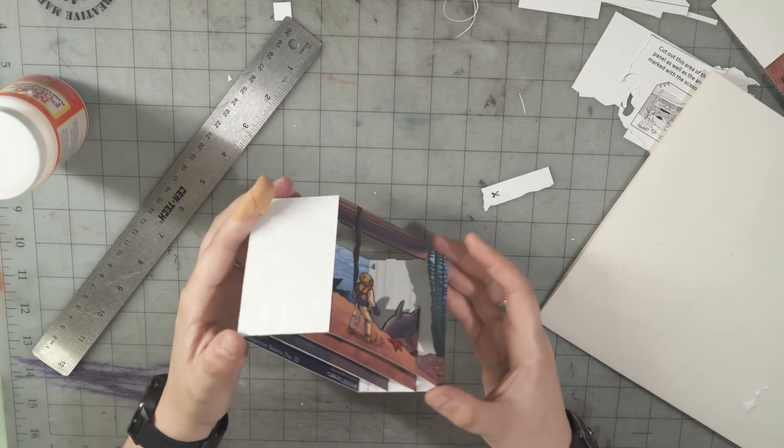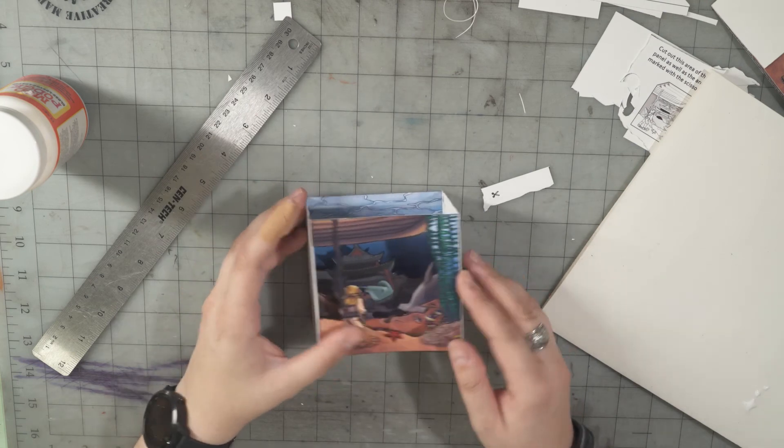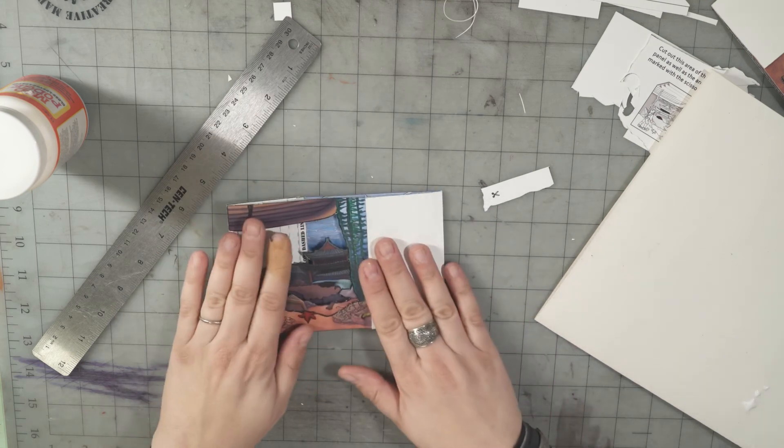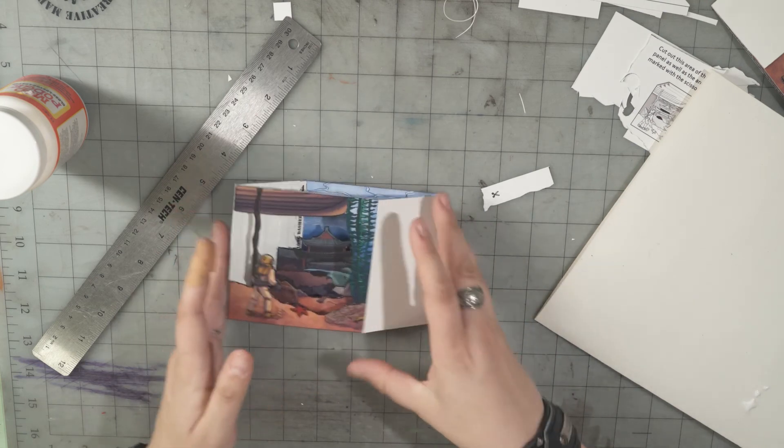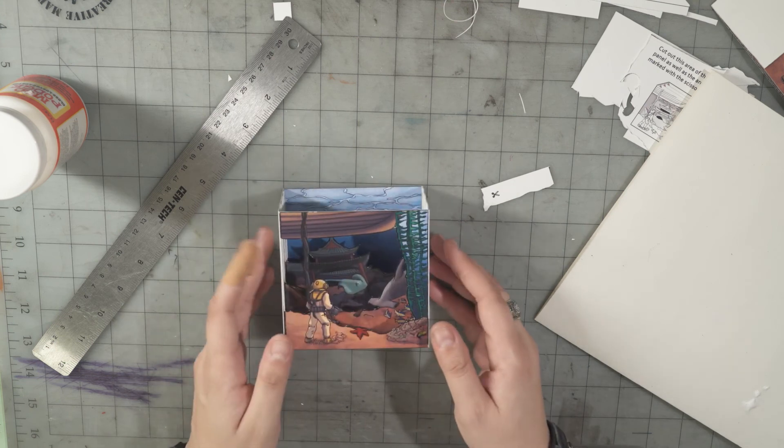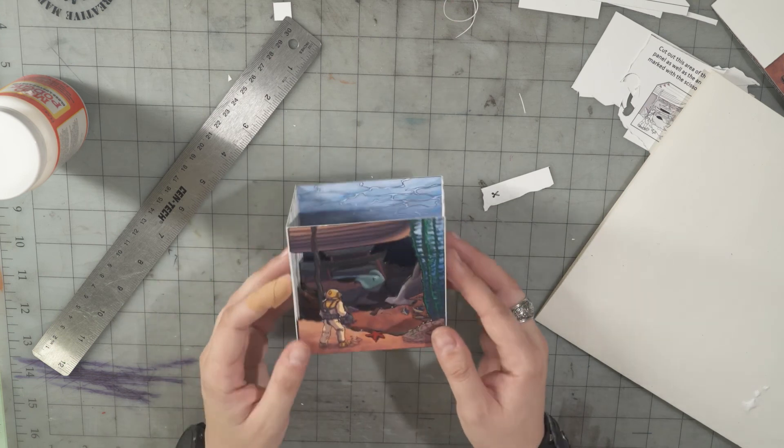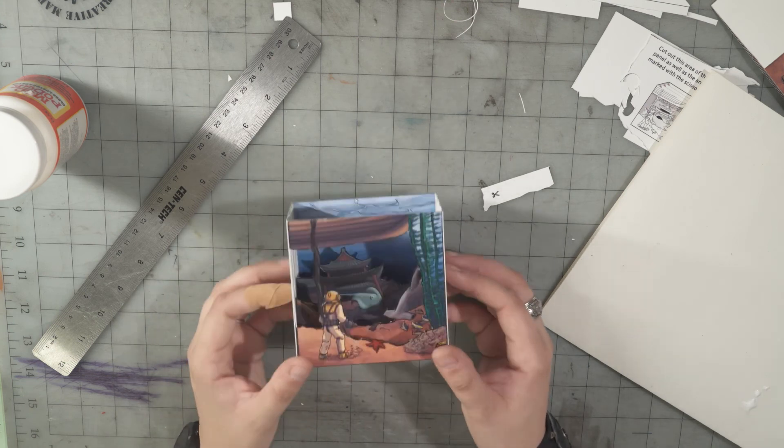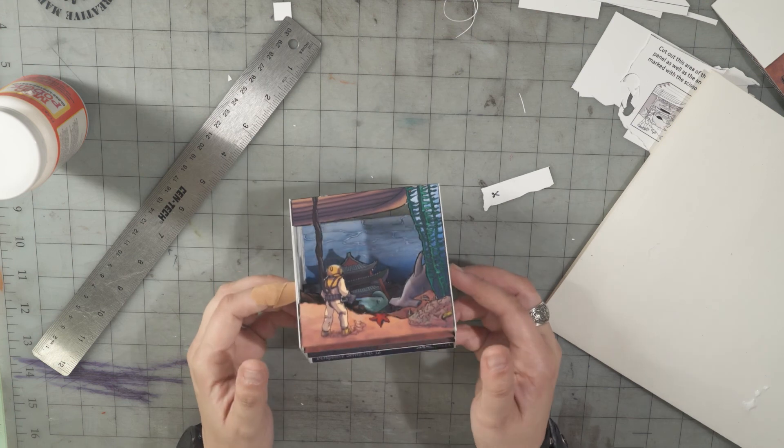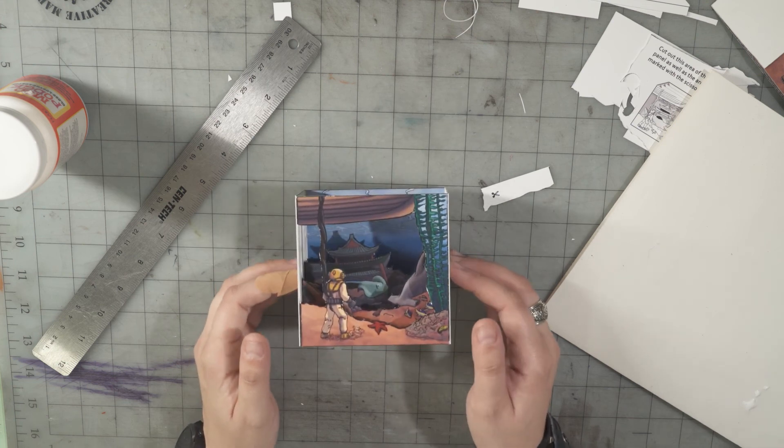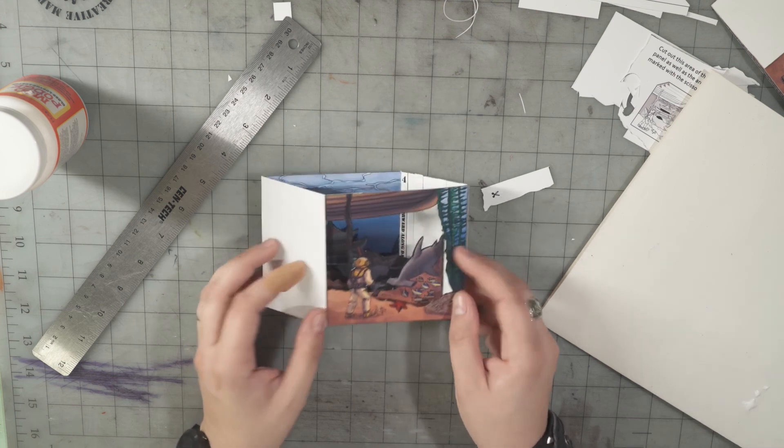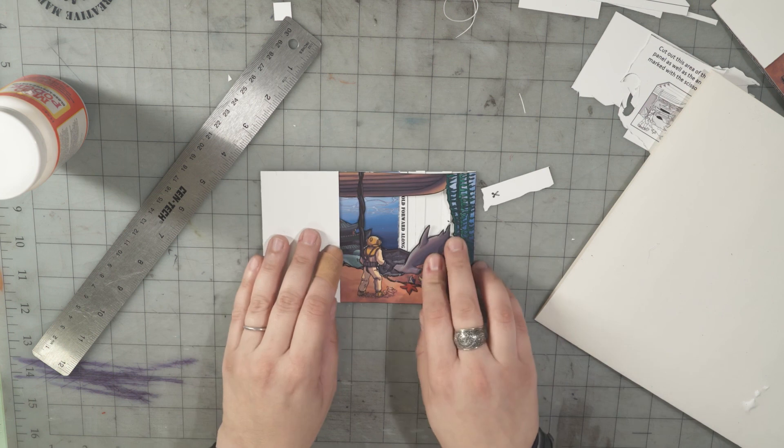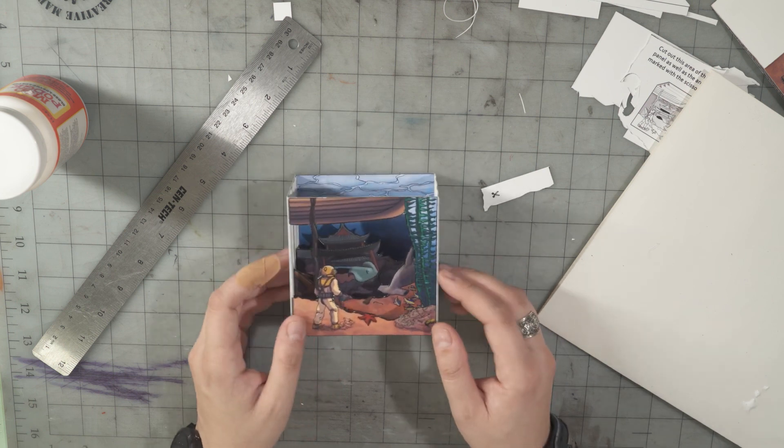Once the glue is dry, you should be able to fold it either direction without releasing it. Then you have yourself a lovely 3D diorama that folds flat and can be a gift to somebody when you send it in the mail.